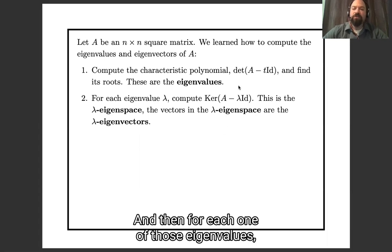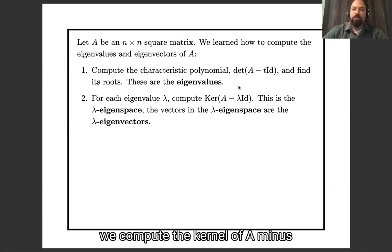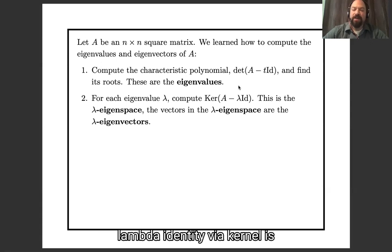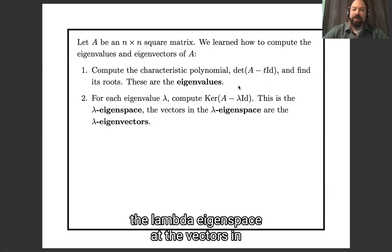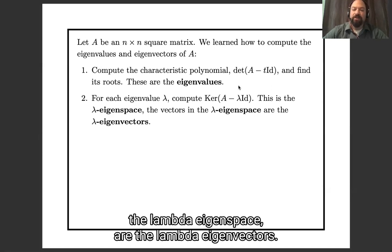And then for each one of those eigenvalues, we compute the kernel of A minus lambda times the identity. That kernel is the lambda eigenspace, and the vectors in the lambda eigenspace are the lambda eigenvectors.